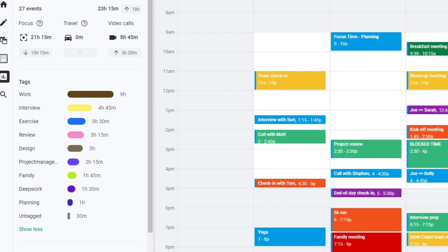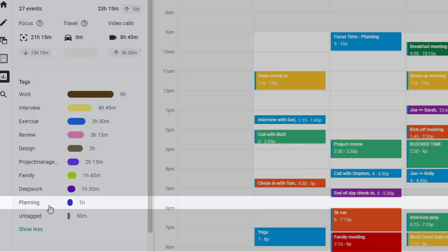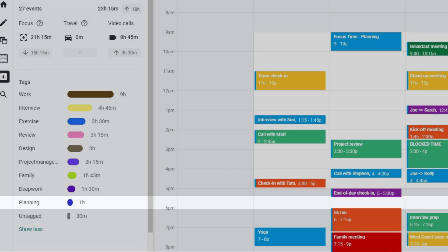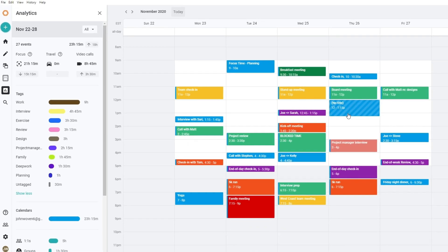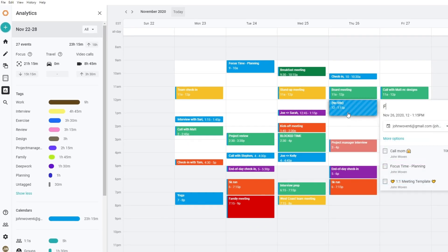In our previous example, I was a project manager who wanted to spend at least three hours on planning per week. It looks like I've only scheduled one hour so far this week, so I know I need to block some more time for planning.